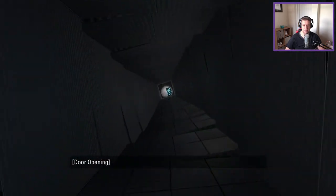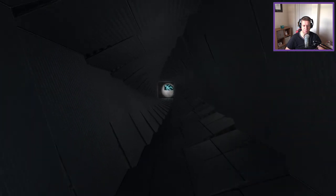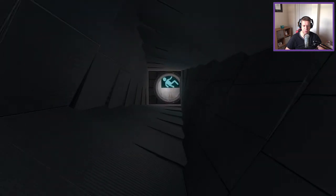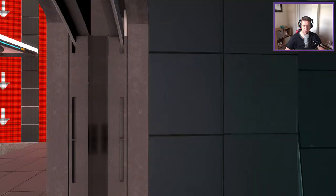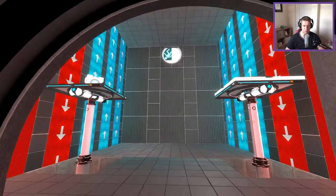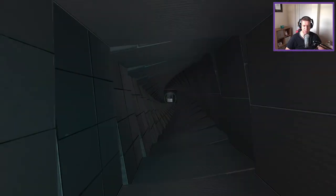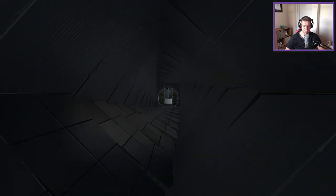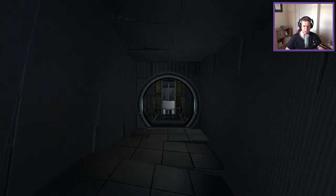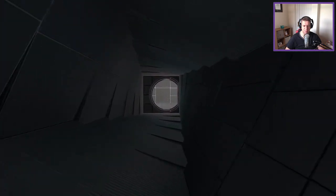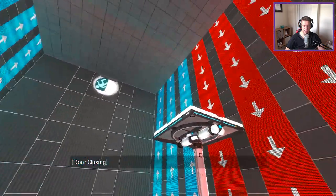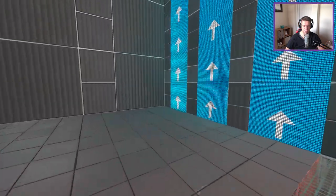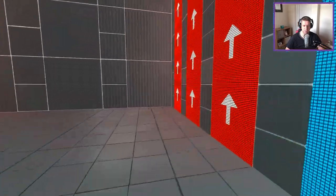Kind of doesn't make sense though, because we rotated 180 degrees in there, right? We rotate 180 degrees in there and now we've rotated back 90, so we should only be 90 degrees. So surely that should be on there. Oh, okay, interesting.